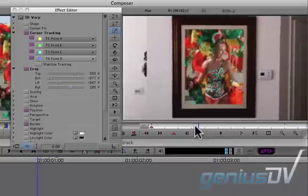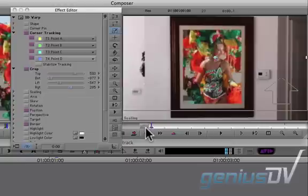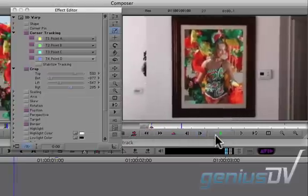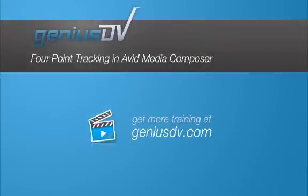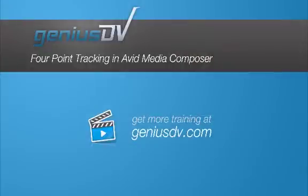That's it. Back up and watch the final composite. For other great tips like this or to enroll in a Media Composer training course, visit GeniusDV.com.